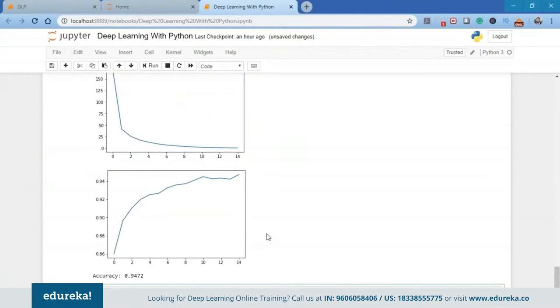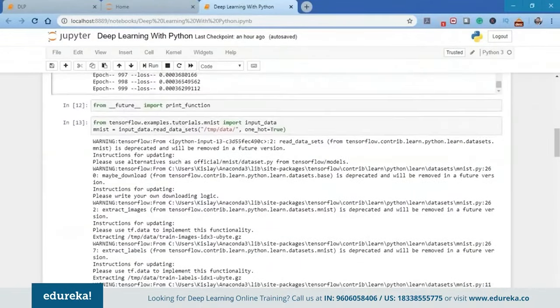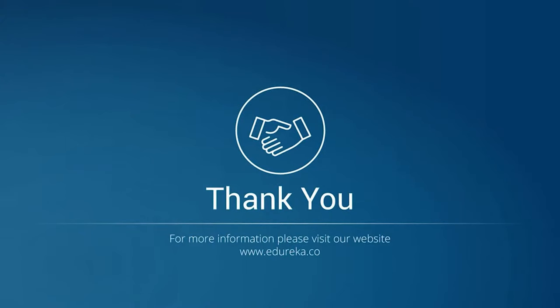So guys, that's it for today's session. I hope you now understand what exactly deep learning is, how artificial intelligence, machine learning, and deep learning are connected in terms of data science — with machine learning as a subset of AI and deep learning as a subset of machine learning — how exactly a perceptron works, the idea behind a neural network mimicking the human brain, how you can create your own perceptron from scratch, and how you can create a neural network from scratch using Python and deep learning frameworks. I hope you enjoyed this video, and if you have any queries please leave them in the comment section below and we'll revert as soon as possible. Thanks for watching.